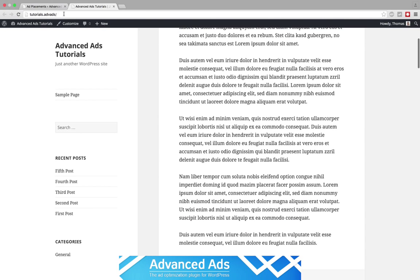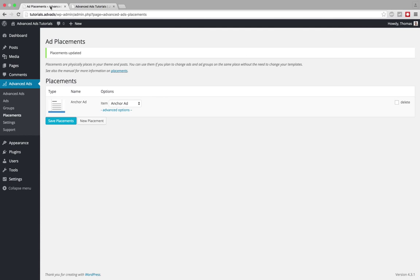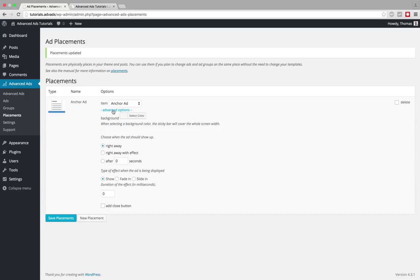Okay and in order to add the effect we need to open the advanced options and there you can see you have two sections. The first one lets you choose the trigger, the action that is triggering the ad to show up.